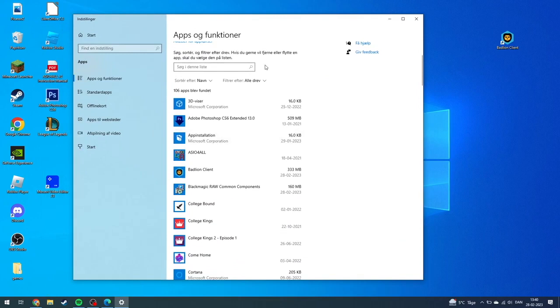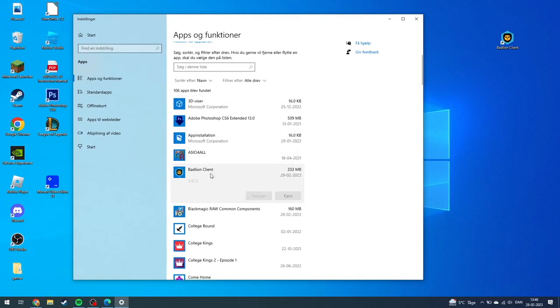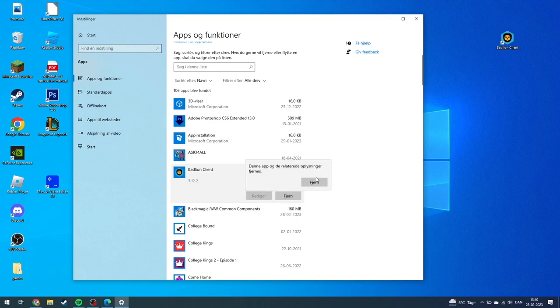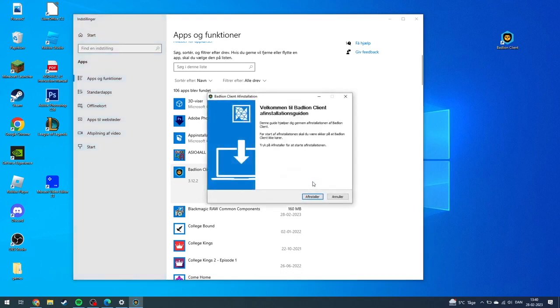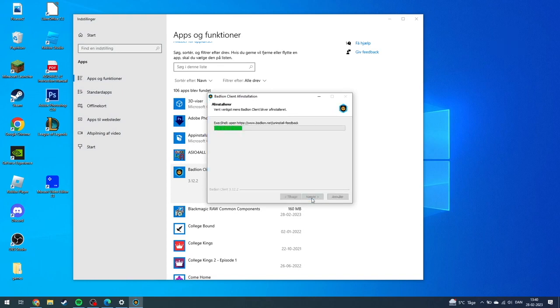Down here, you can find the BadLine client app, and you can click remove. You need to click remove twice before it starts uninstalling, and then the installation guide will pop up where you can click the uninstall button.